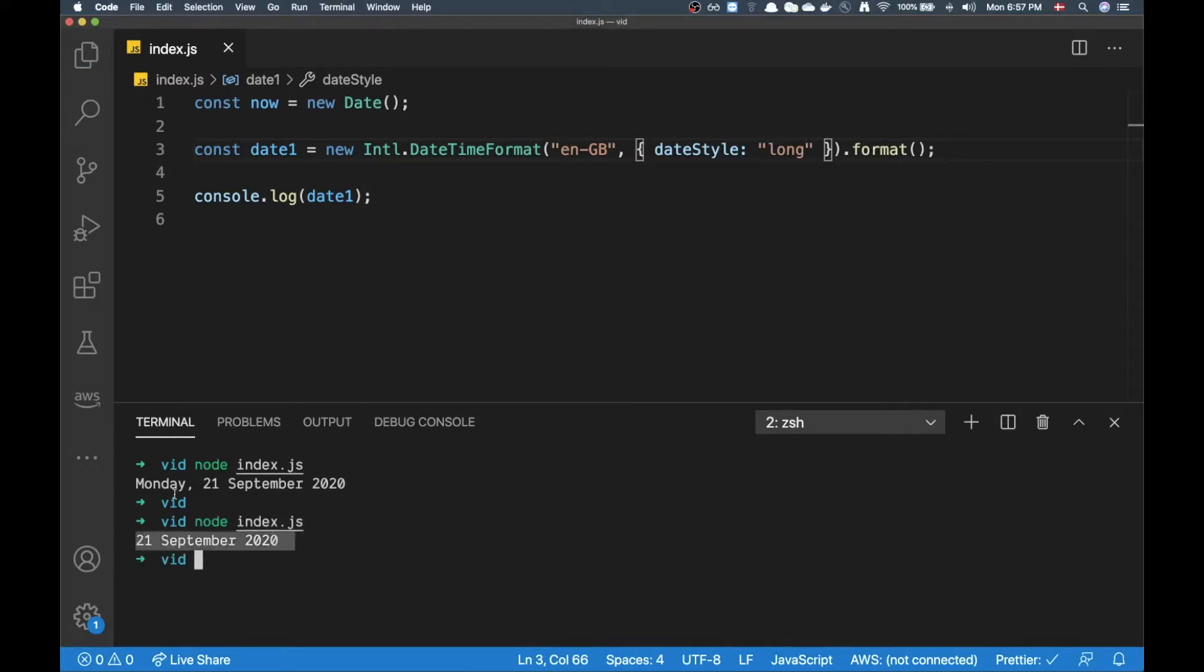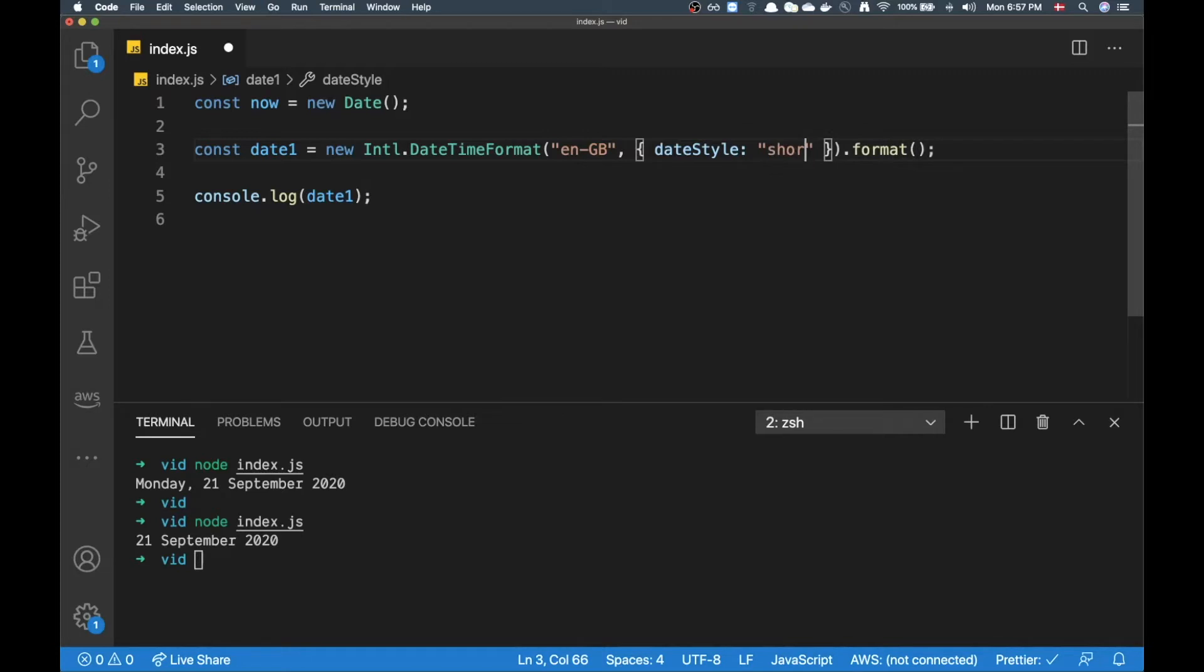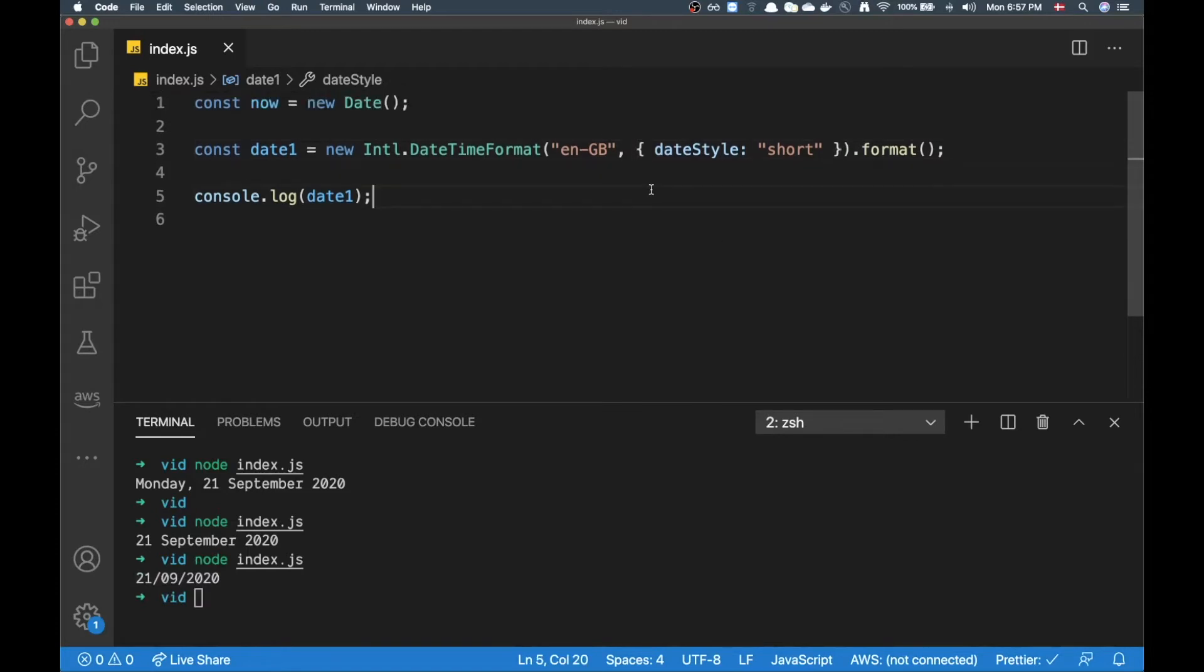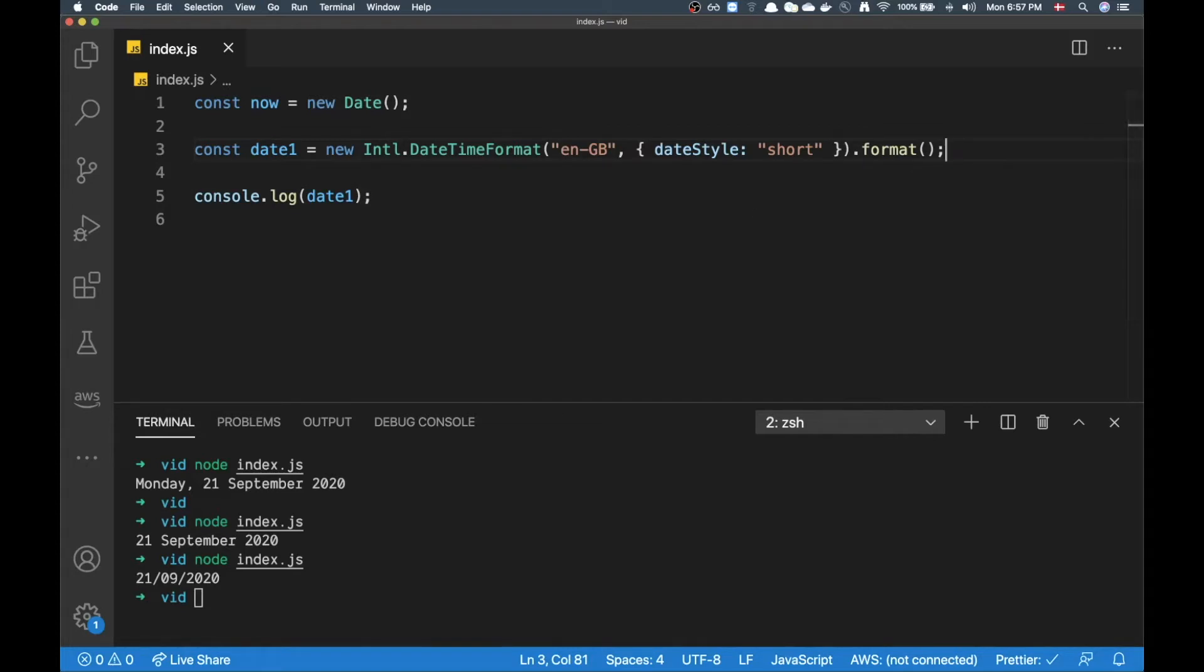All right then I don't get the day of the week but I get month and day of month and also year. But I can also put in 'short' here and then I'll have a date like this. So this is pretty flexible and pretty easy to manage.